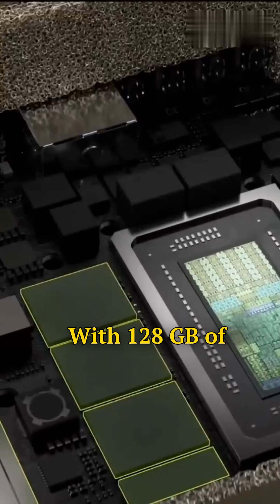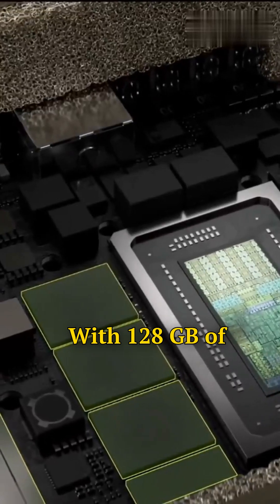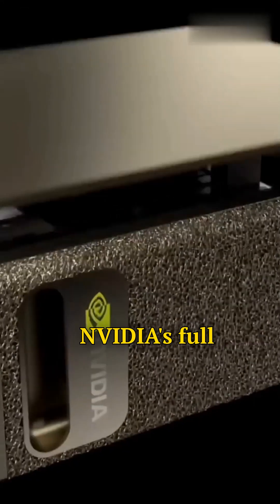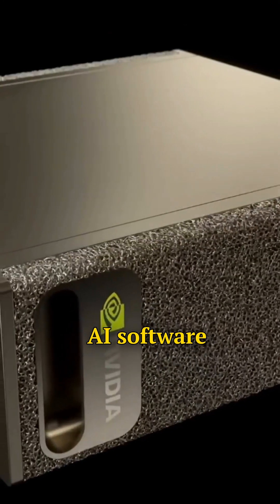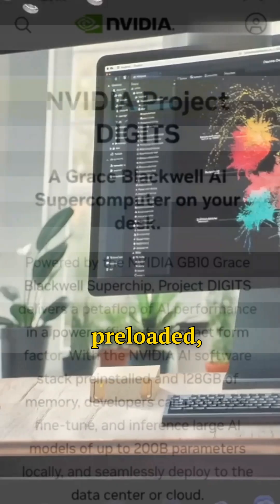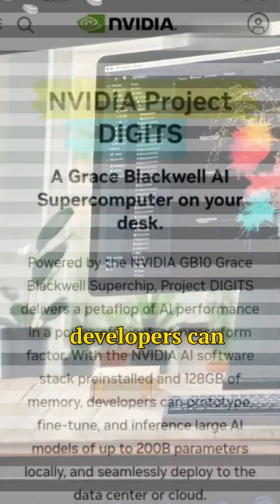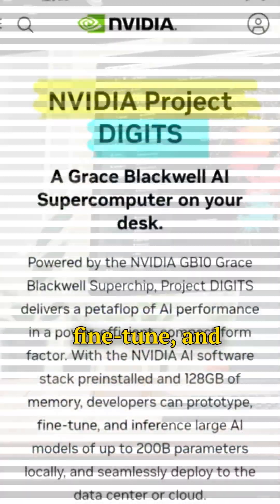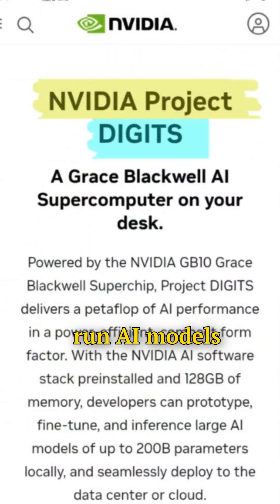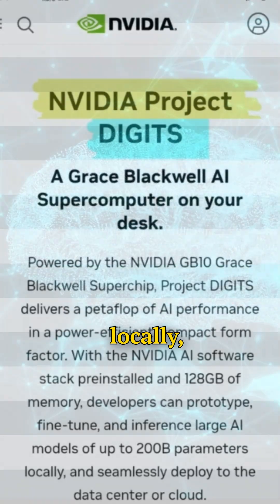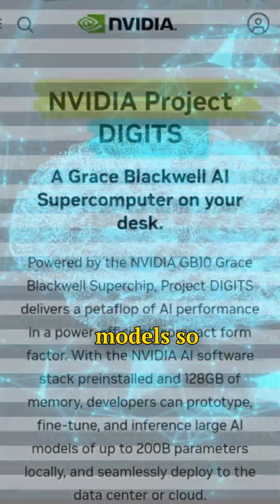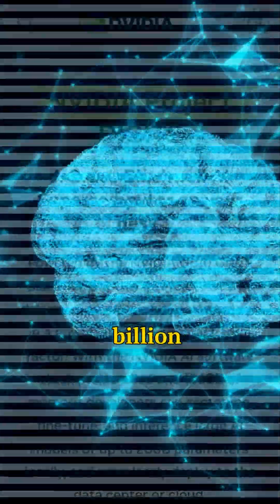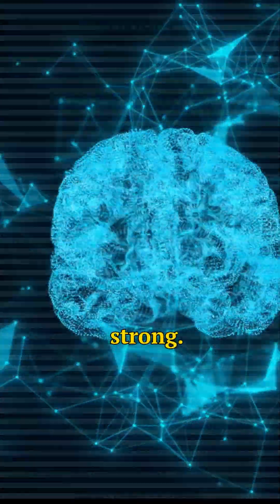With 128GB of memory and Nvidia's full AI software stack preloaded, developers can now prototype, fine-tune, and run AI models locally, models so massive they're 200 billion parameters strong.